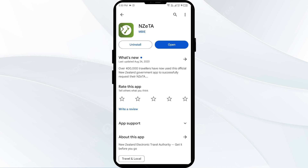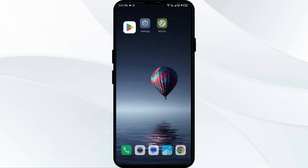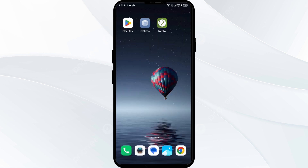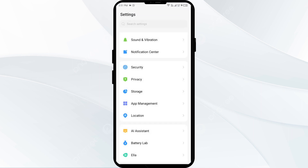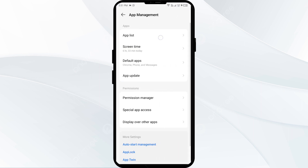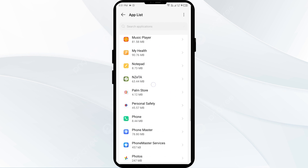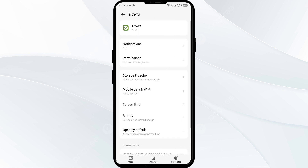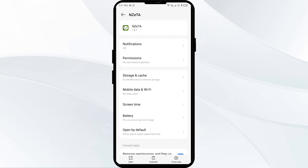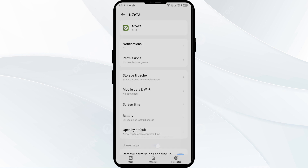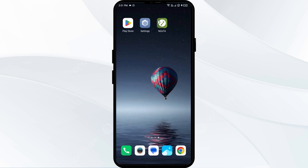Once updated, launch the app again. The third solution is to force close and restart the Nazita app. Go to your phone settings, open App Manager, and select the Nazita app. Click on Force Stop from the bottom right corner, confirm by clicking OK, and then reopen the Nazita app.